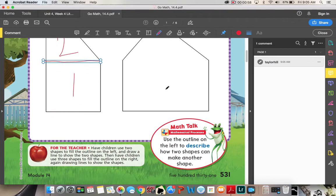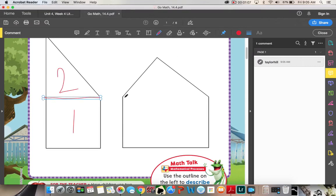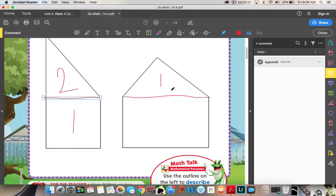We have a square and we have a triangle. Then for the shape on the right, use three shapes to fill the outline. So we're going to draw a line straight across here — that'll be one triangle. And then because it says to use three shapes, we have to divide this portion in half, so we can divide it like that.